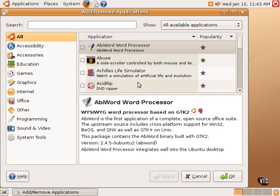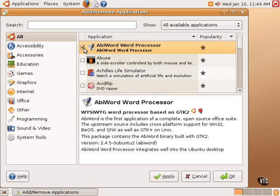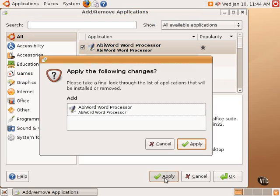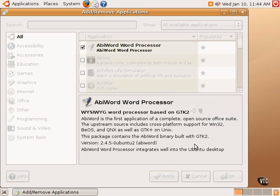And on the right-hand side is the list of the applications, and below that is a description of each application. To install an application such as this AbiWord word processor, what one does is simply click the box next to the AbiWord word processor, and it will then become bolded to show that it's been highlighted, and click Apply down at the bottom. It will ask you to confirm that you want to install that particular application and click Apply again, at which point the application will usually prompt for the administrator password in order to process the installation.